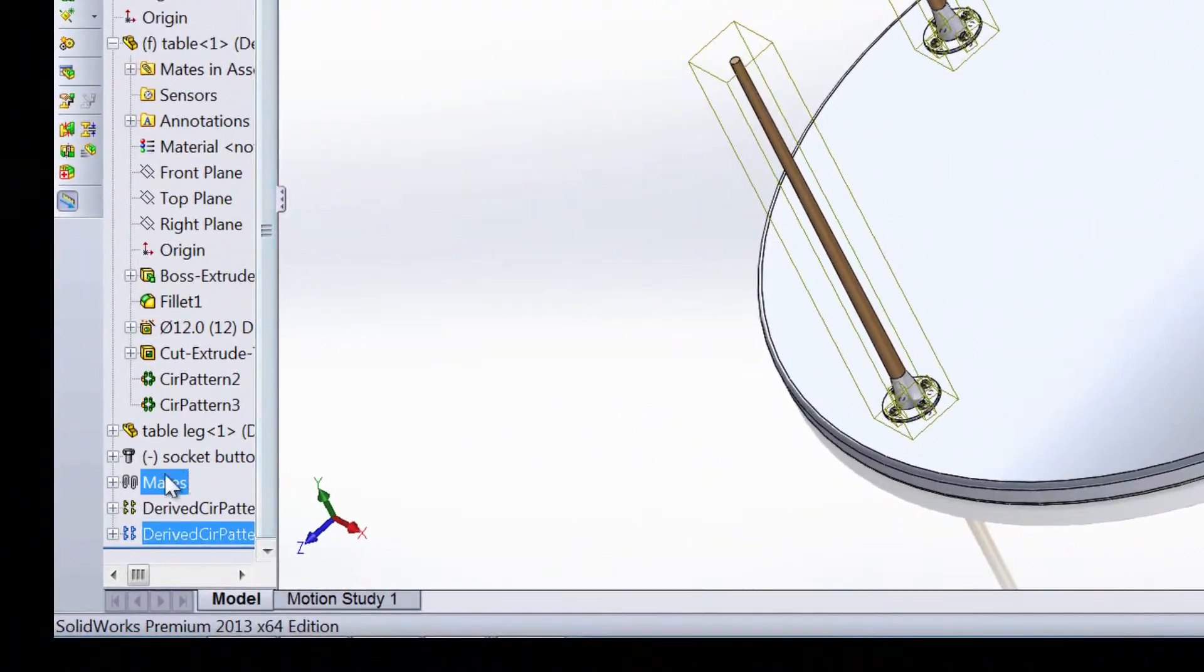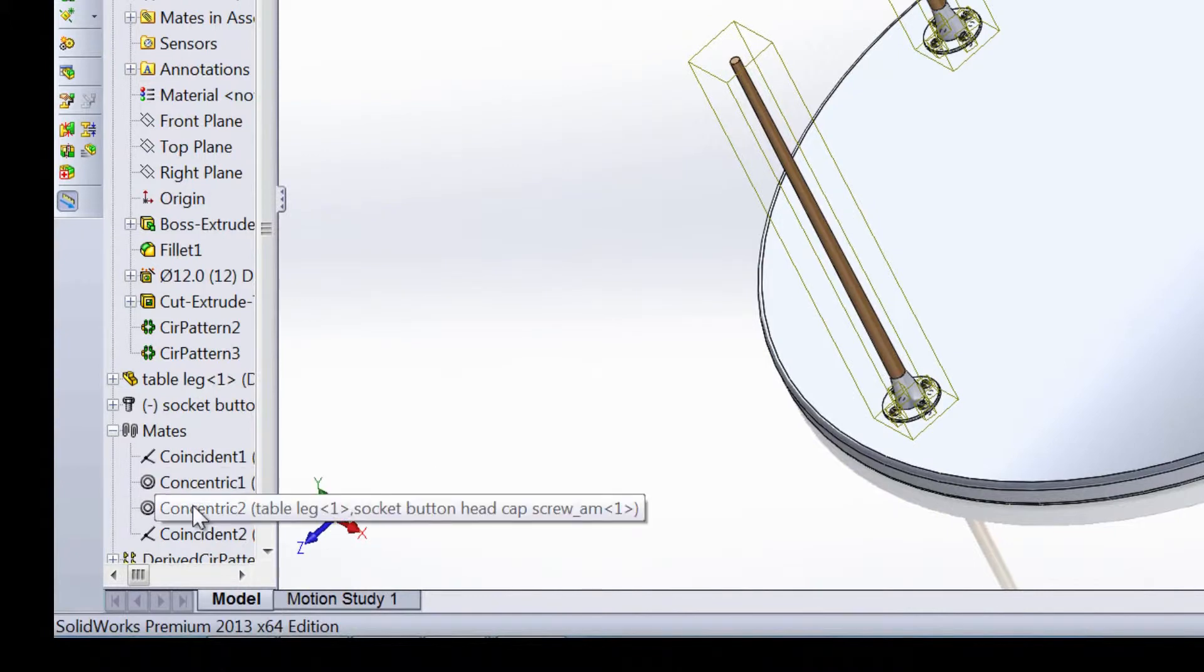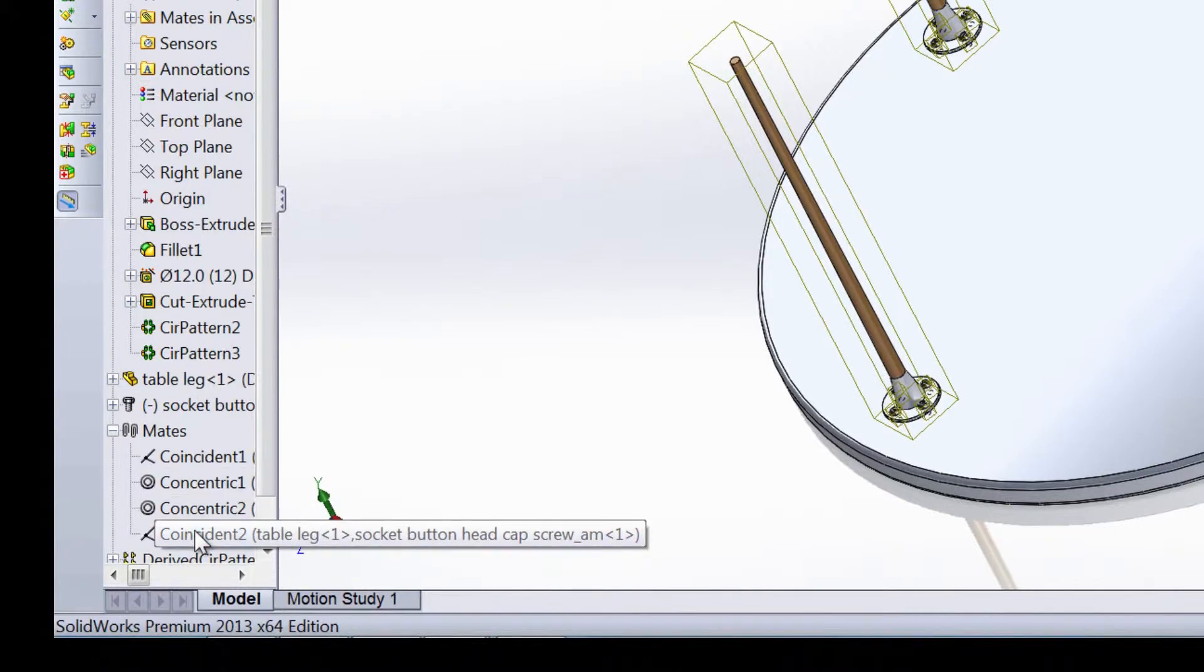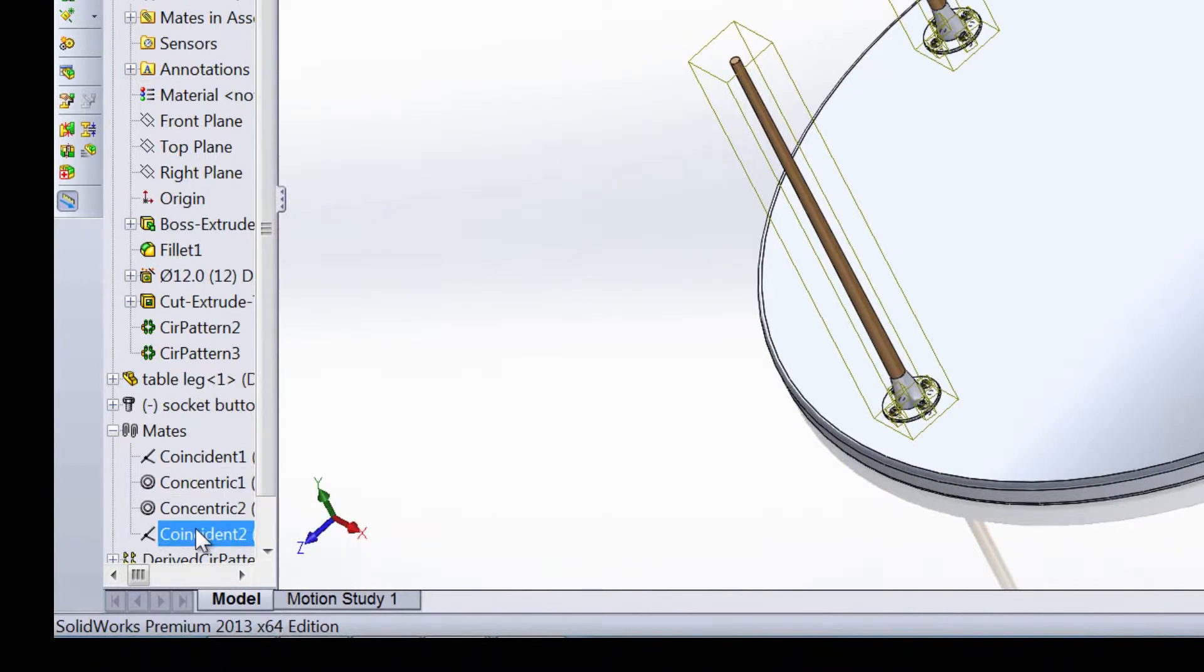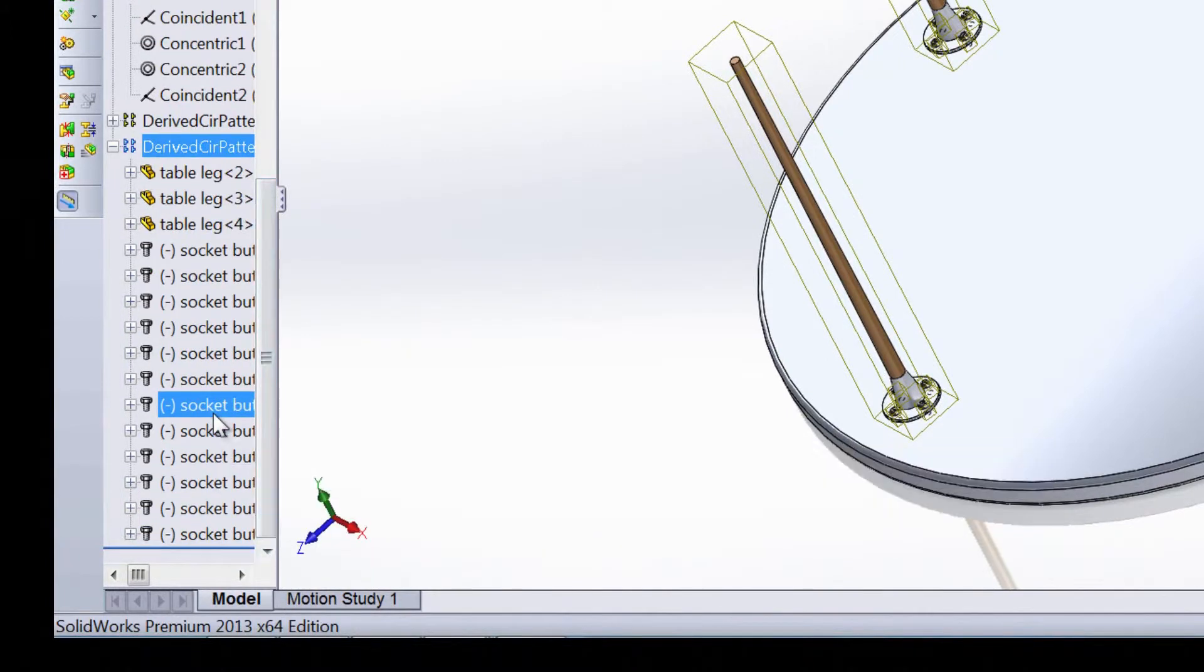And if you want to take a look, under mates, we have the concentric mate of that bolt and the coincident mate. And since we patterned that feature, it's already showing up in these derived circular patterns as well.